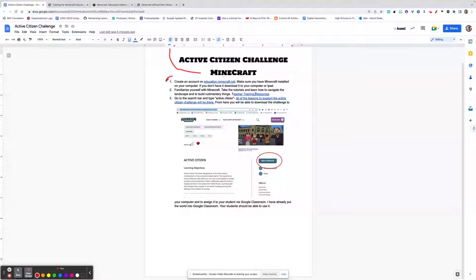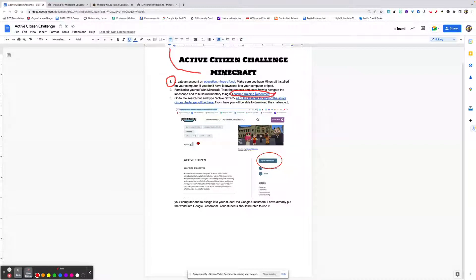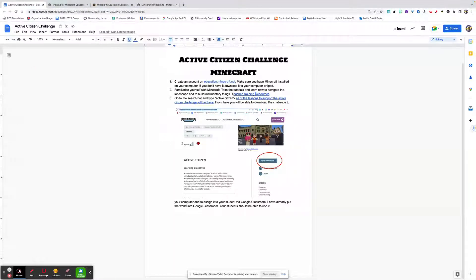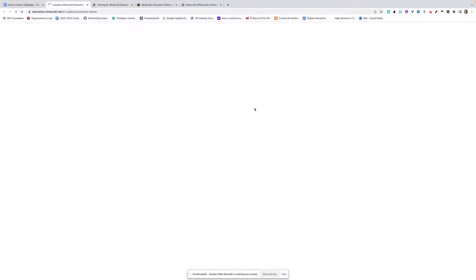So, to recap what you should have done: you've created an account, you've downloaded Minecraft to your personal device — be it your computer at work or your school iPad — and you've familiarized yourself with the training resources, meaning you've done a couple of the tutorials so that when a student asks you how to move around, you can at least say which key to use. Now you want to go through and add the Active Citizen Challenge. Just go to the search bar — or I'll include the direct link on the document — type Active Citizen Challenge, and it will give you the challenge.